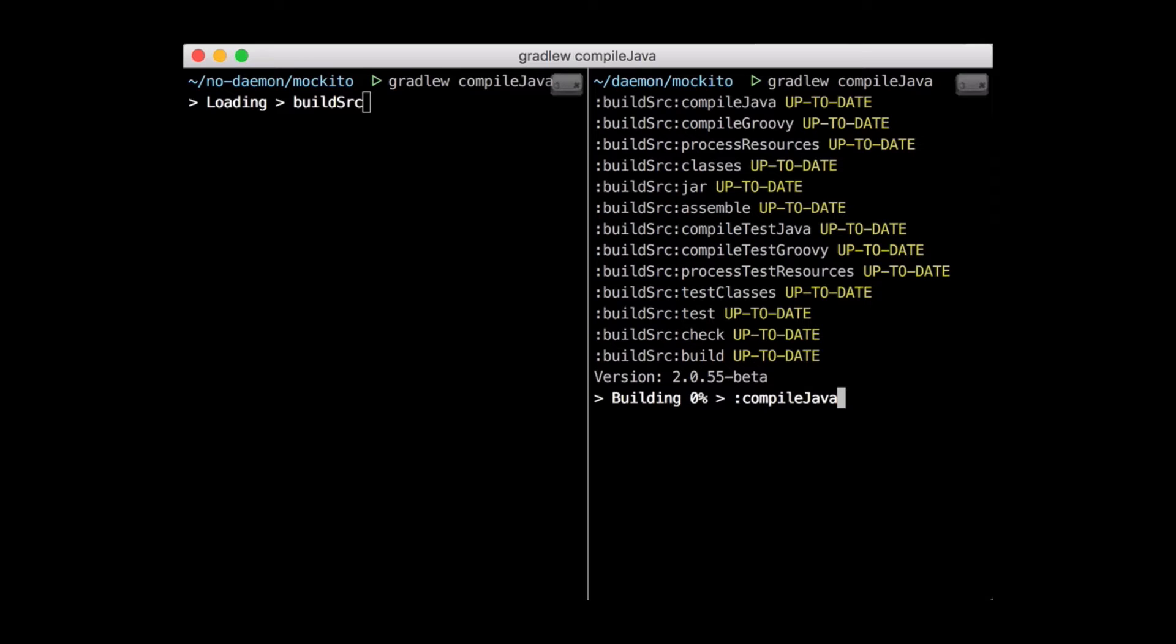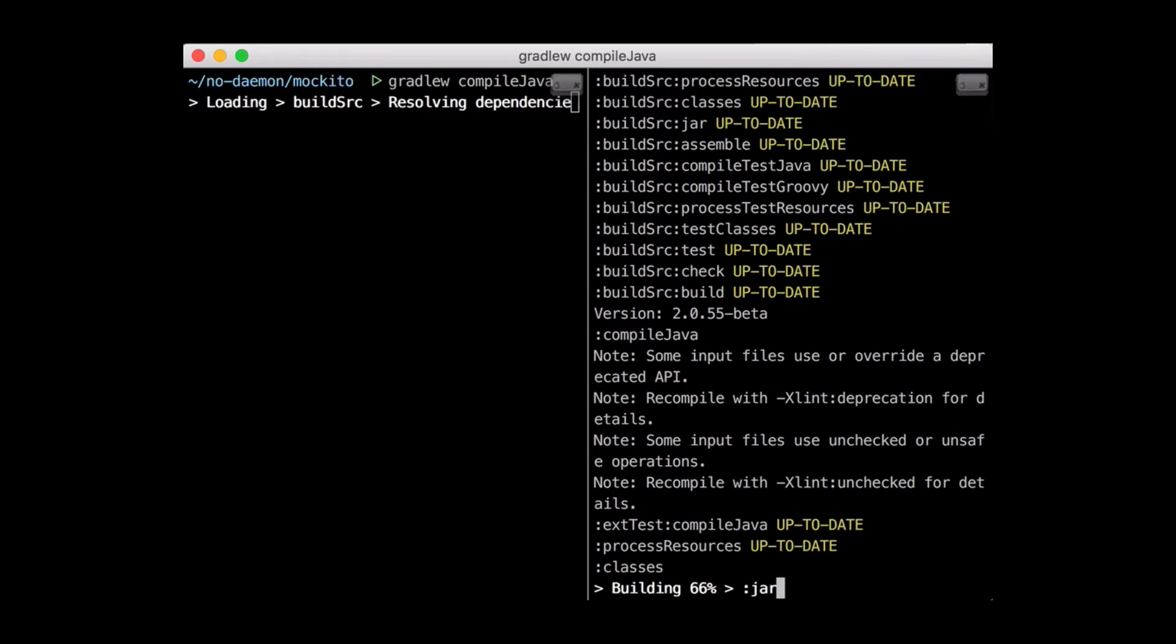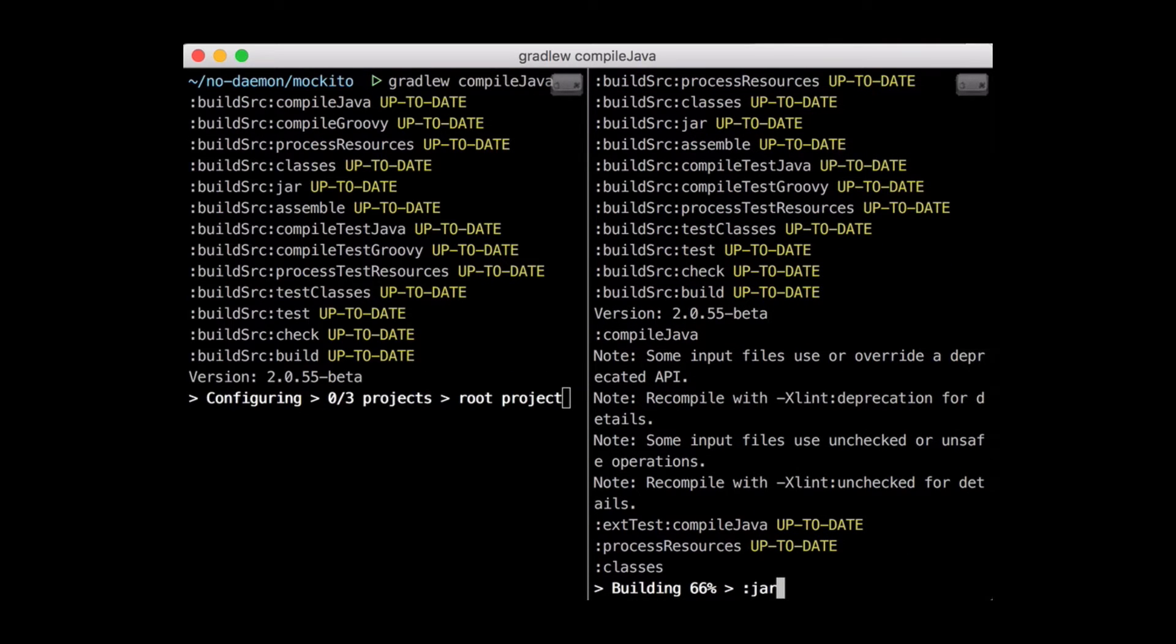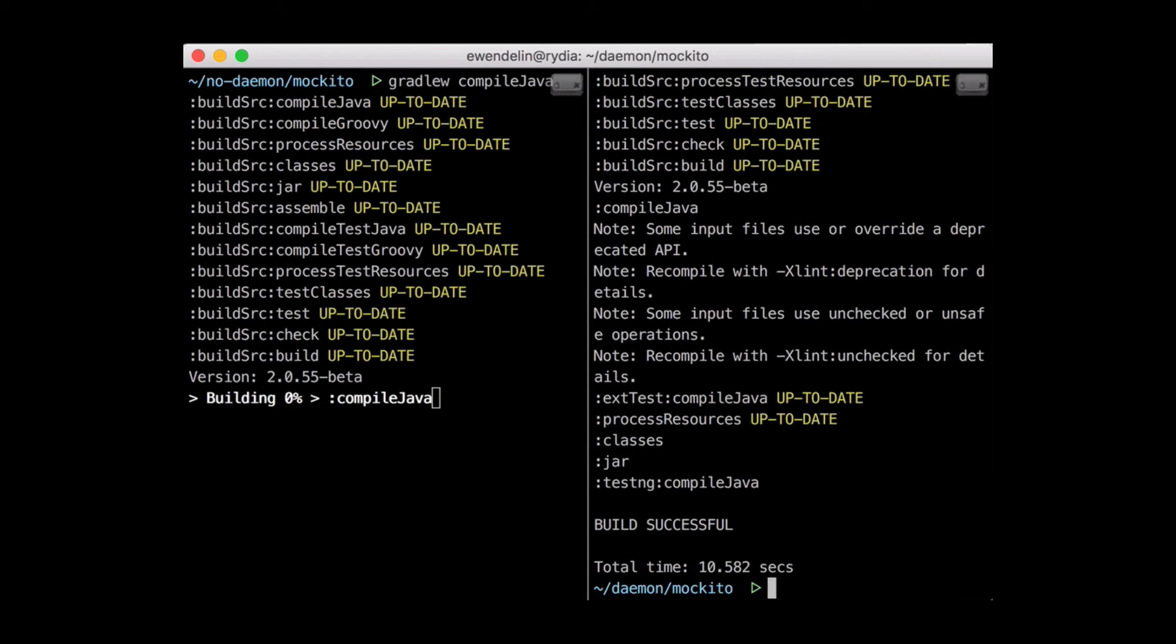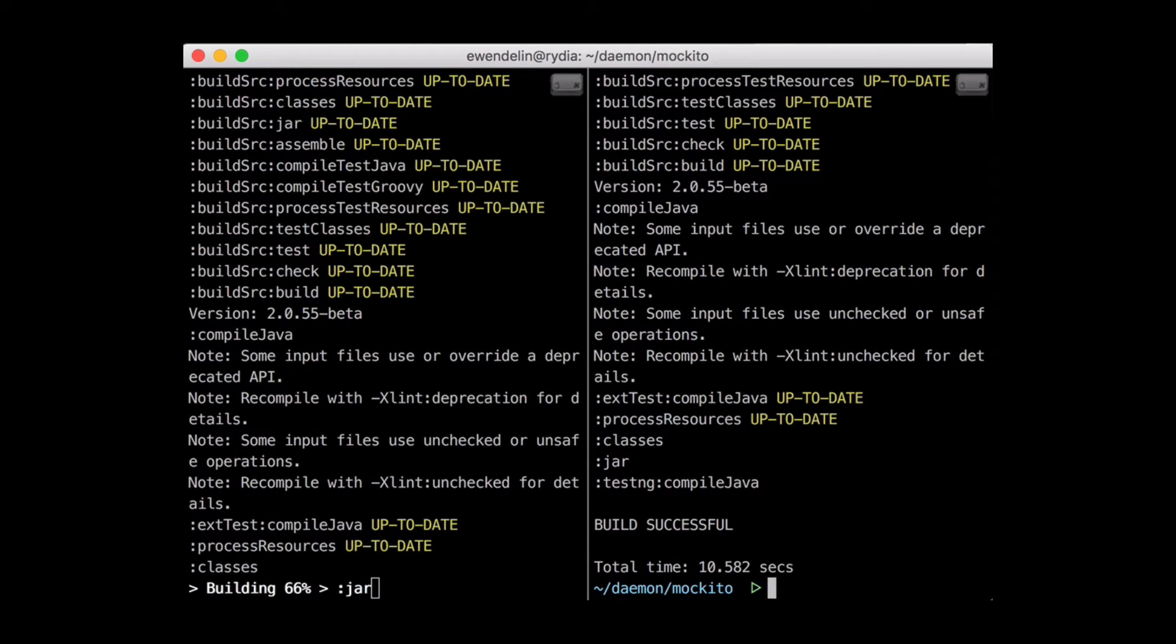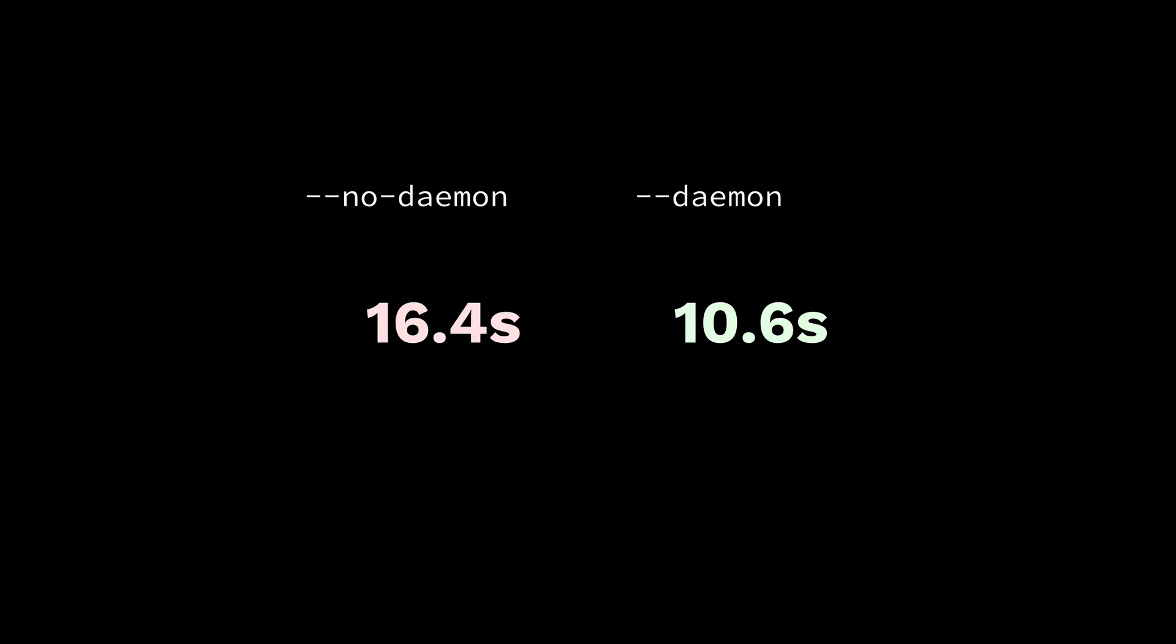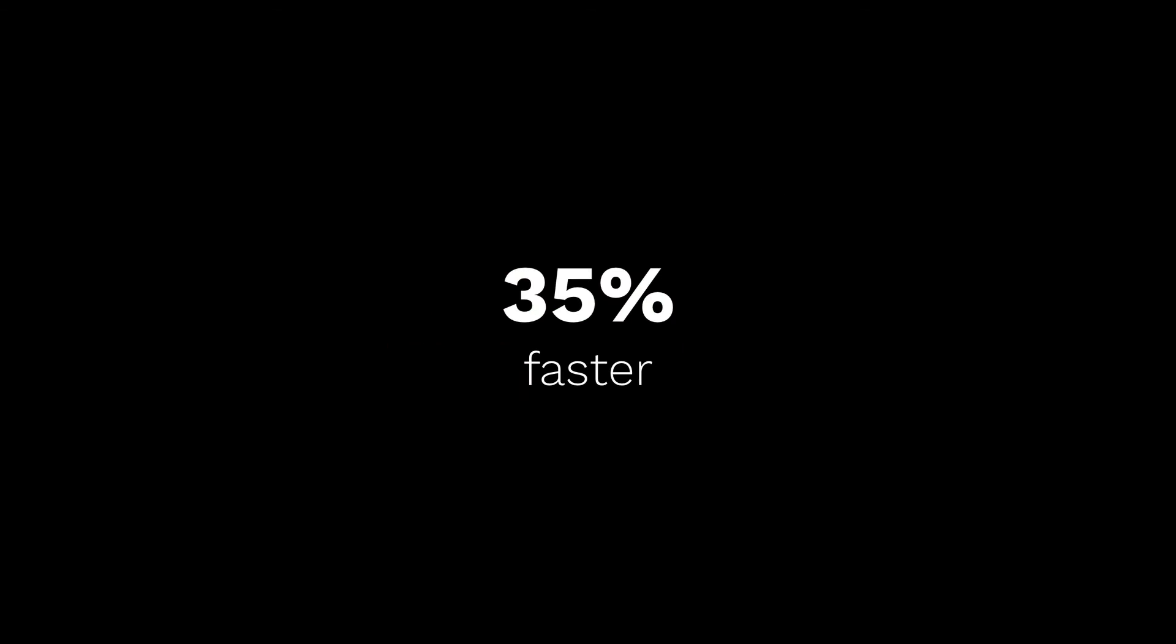Here's an example. Here I have the Moquito project, which is a Java testing tool. The pane on the right is compiling Java with the Daemon, and the pane on the left is compiling without the Daemon. You can see how much faster the right was. About 6 seconds, or 35%.